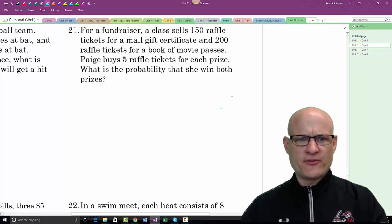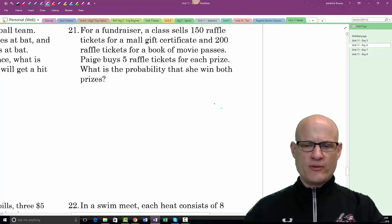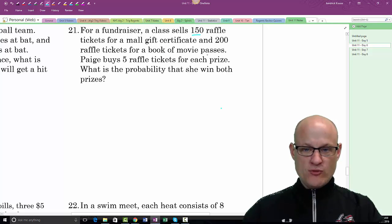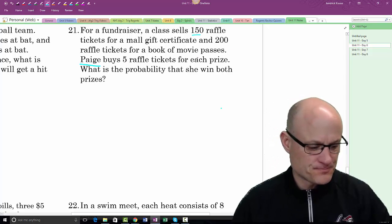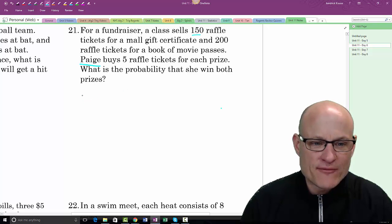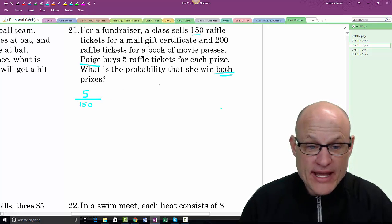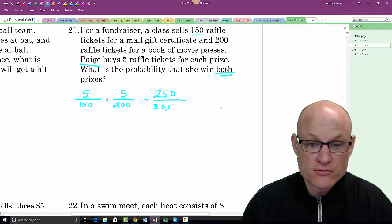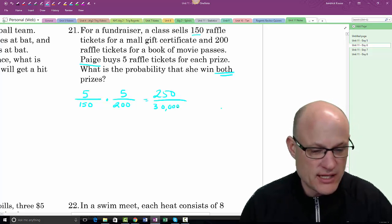A class sells 150 raffle tickets for a mall gift certificate and 200 for a book of movie passes. Paige buys 5 tickets for each. What is the probability she wins both? P(win first) × P(win second) = 5/150 × 5/200 = 25/30,000. Not very likely.